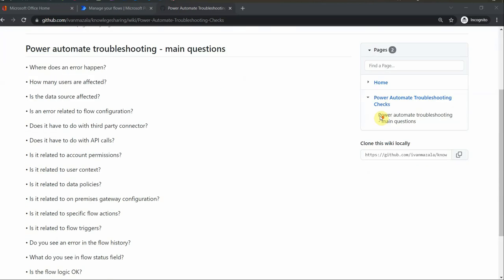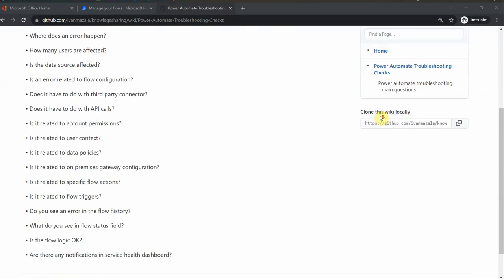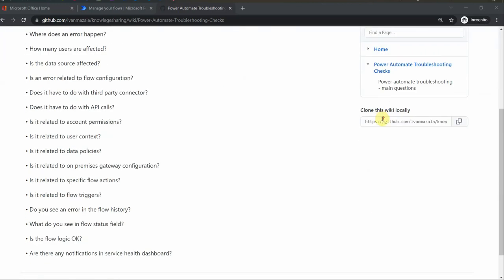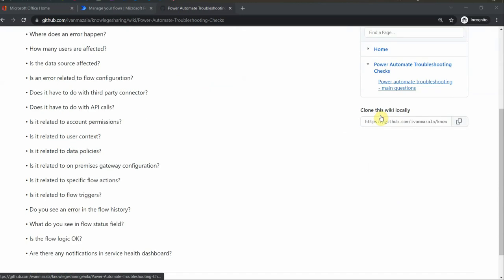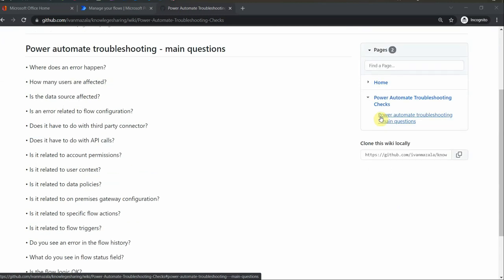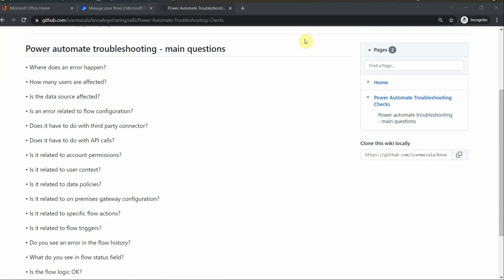You can see this checklist. I put together a number of questions that you can use as a reference to troubleshoot your Power Automate flows. So when you start troubleshooting, what are important things to take into consideration?